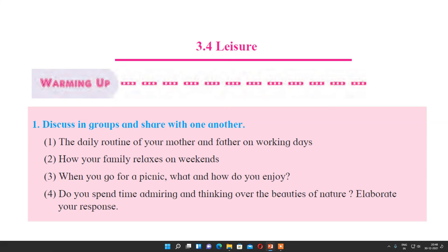We are going to see all these things in this poem. Before we start the poem, let us go through the warming up activity. Discuss in groups and share with one another. The first discussion point is the daily routine of your mother and father on working days — if they are working, they might be spending six or eight hours at their workplace. Also discuss how your family relaxes on weekends.